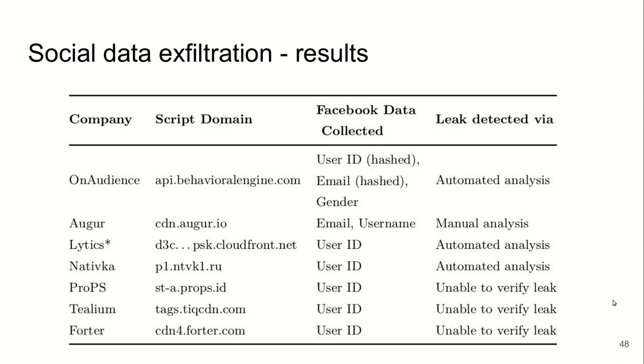In three of the seven scripts, we could not verify the sending of this data to their servers. We could verify that they were reading these identifiers, but in all cases, they were so heavily obfuscated that we could not verify the sending of the data.